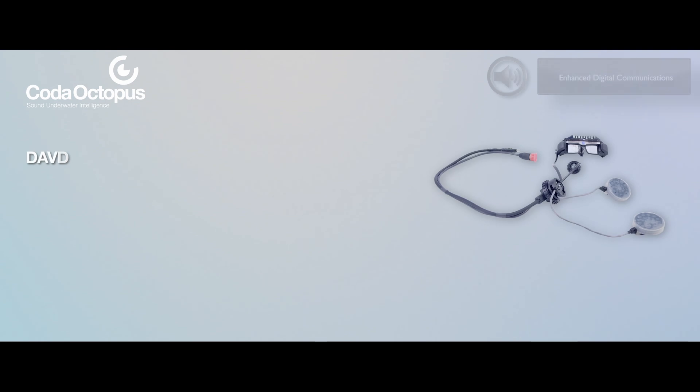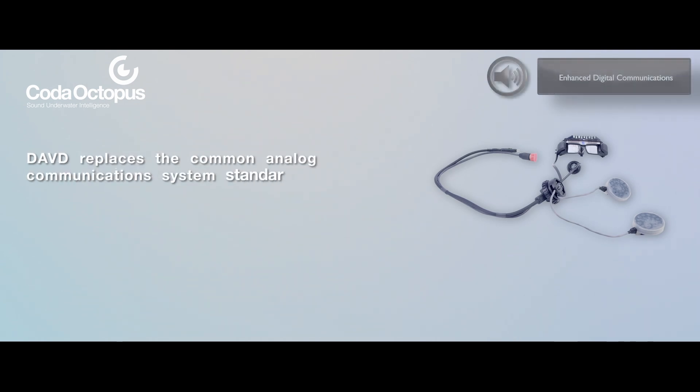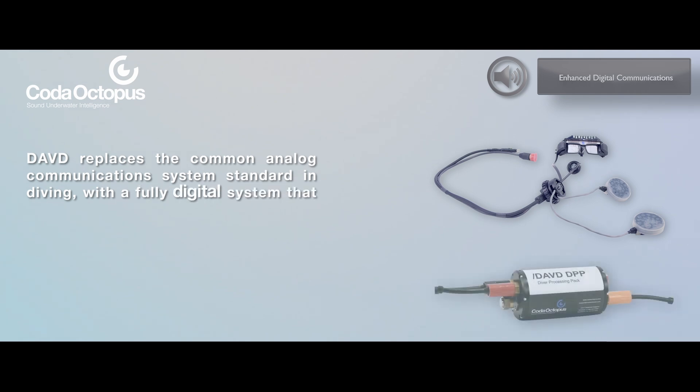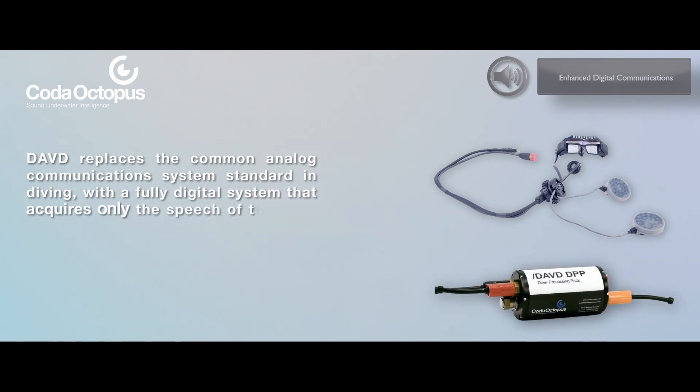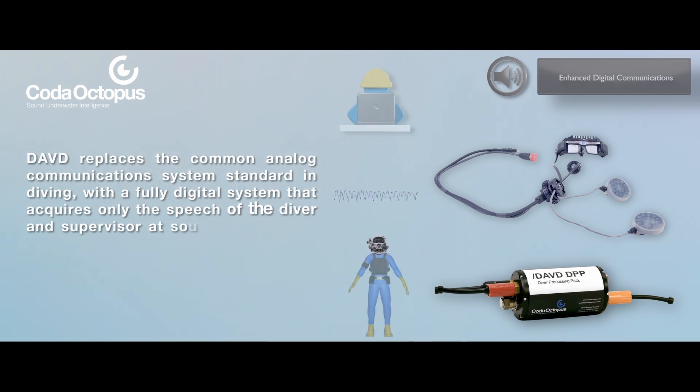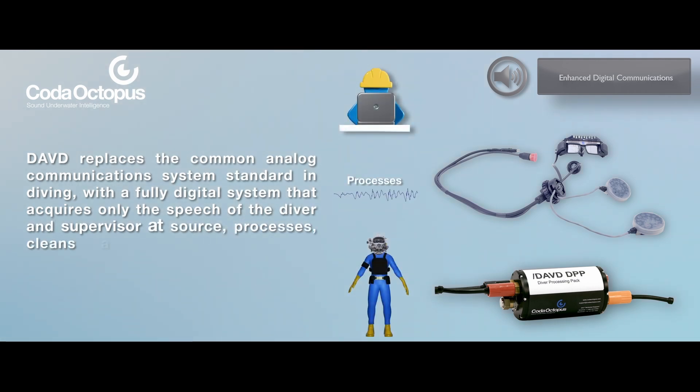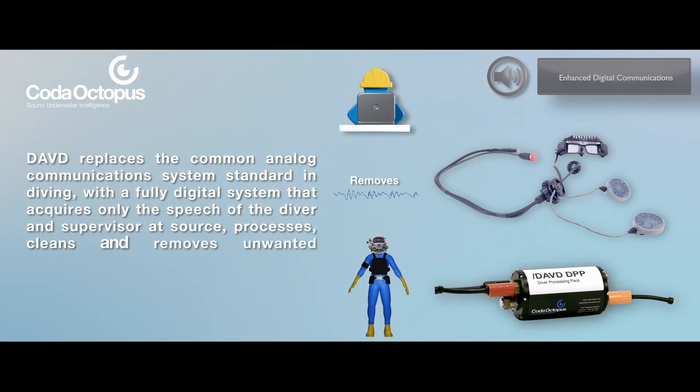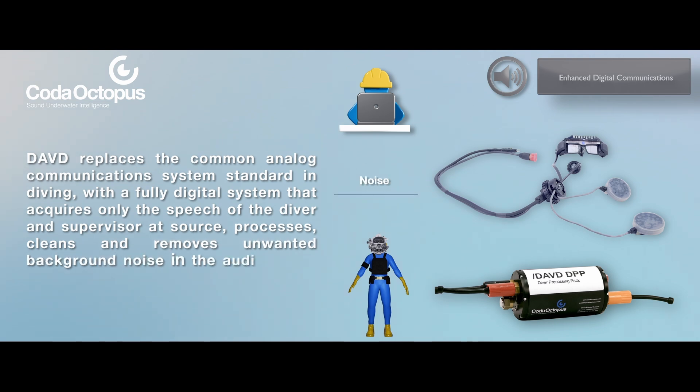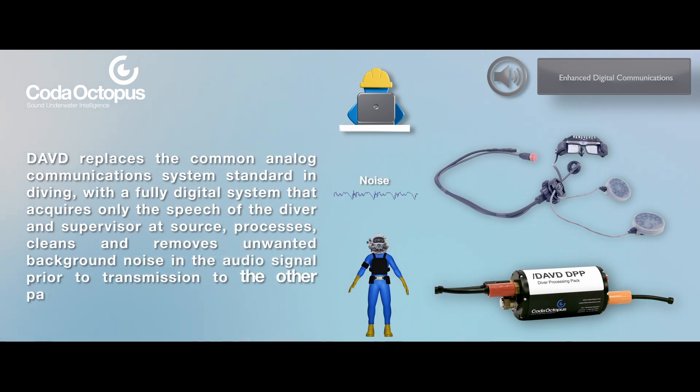Enhanced Digital Communications. DAVD replaces the common analog communication system, standard in diving, with a fully digital system that acquires only the speech of the diver and supervisor at source, processes, cleans, and removes unwanted background noise in the audio signal prior to transmission to the other party.